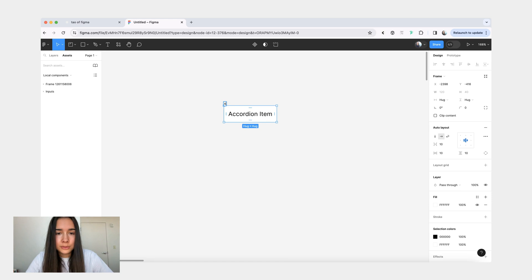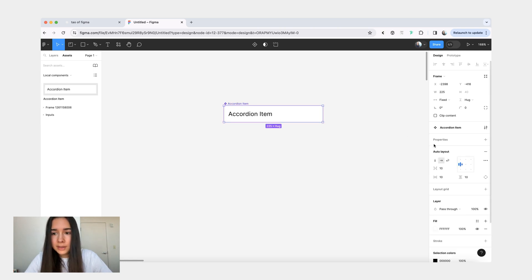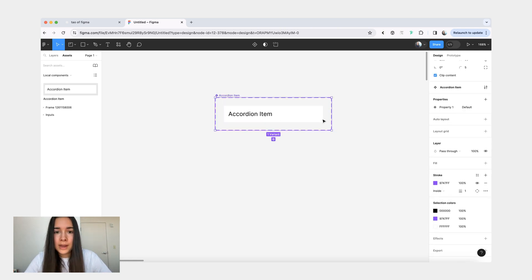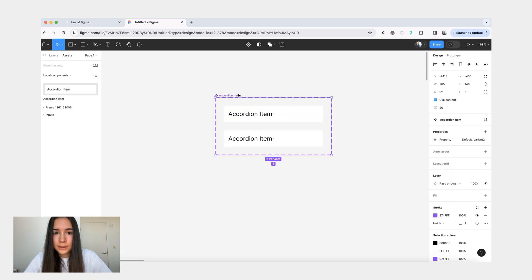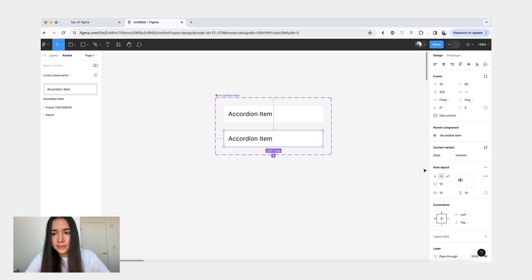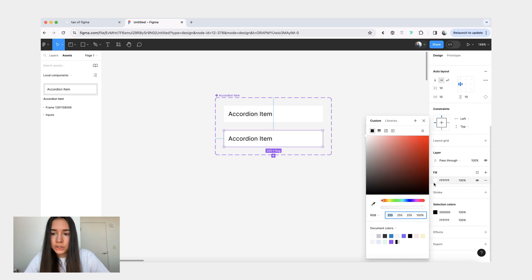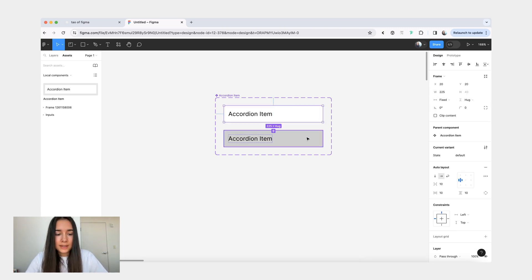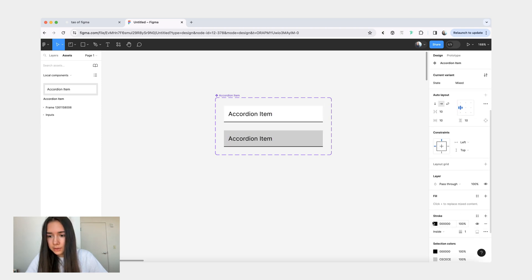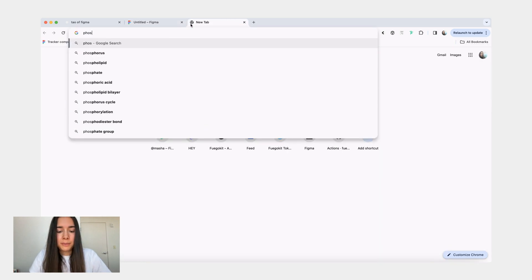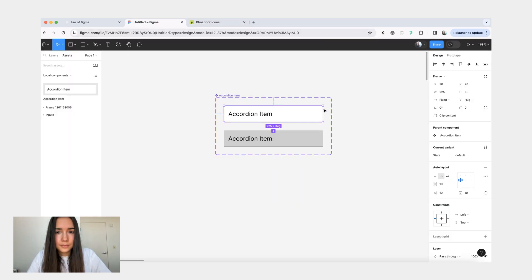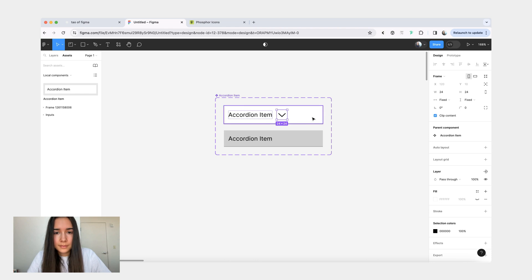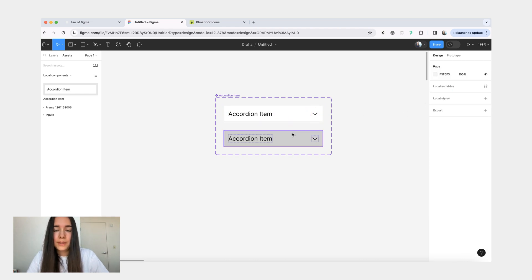Let me just give it a fill. Let's rename it to accordion item. We'll turn this into a component and then we'll add a variant. For our property, let's say we will do state. This one will be default. This one will be hover. We'll change this fill to a more gray. And let's also give it a bottom stroke. And the last thing, maybe I'll grab an icon. All right. Not the prettiest.